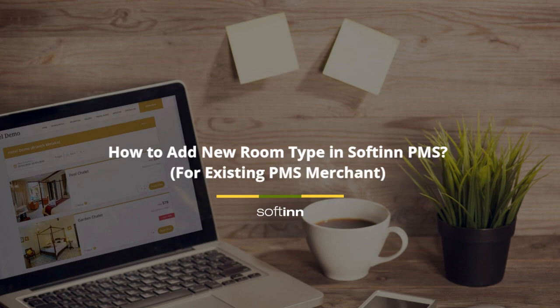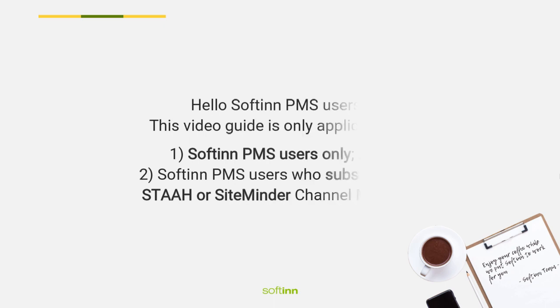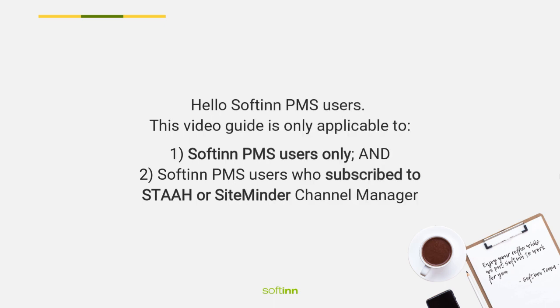How to add new room type in Softinn PMS for existing PMS merchants. Hello Softinn PMS users, this video guide is only applicable to Softinn PMS users and Softinn PMS users who subscribe to SHTA or SiteMinder channel manager.